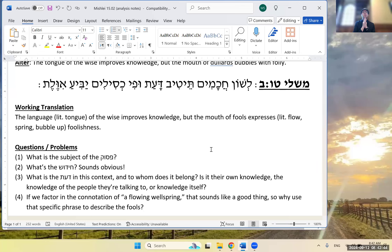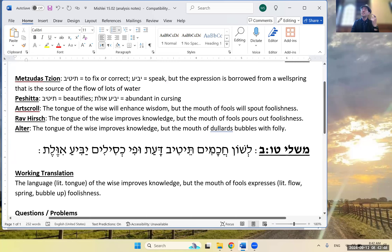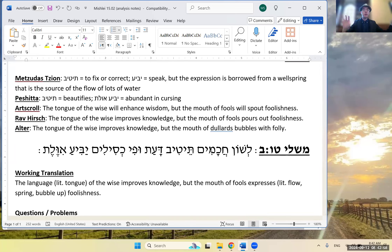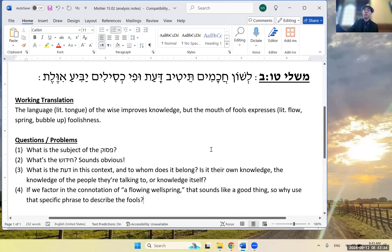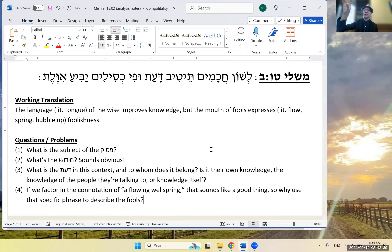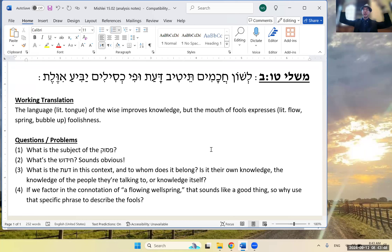The denotation is 'to speak,' but the connotation is to bubble like a spring. If we factor in that connotation of a flowing wellspring, that sounds like a good thing — so why use it to describe fools? If foolishness is described as flowing, your specific imagery might be vomit, or 'diarrhea of the mouth.' There are ways to say negative flow — but the pasuk chose this image.